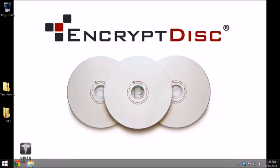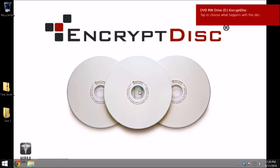Welcome to the DataLocker EncryptDisk walkthrough video. To begin, insert the DataLocker EncryptDisk CD or DVD into the drive to initialize the autorun sequence.